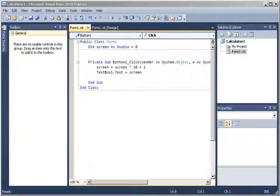Hi, welcome to tutorial number 8. In this tutorial we are going to finish with the functionality of the buttons in the calculator for the digits.